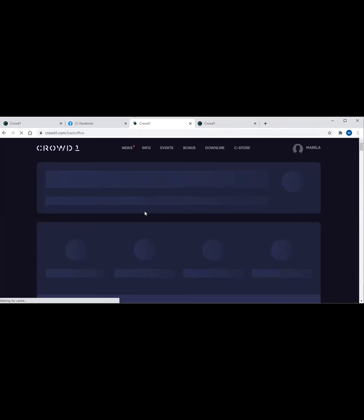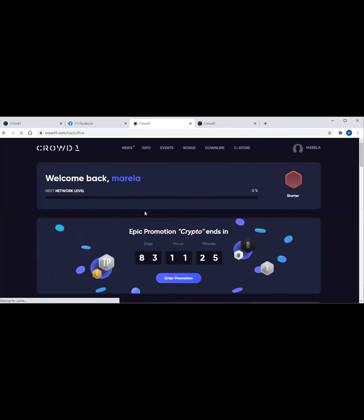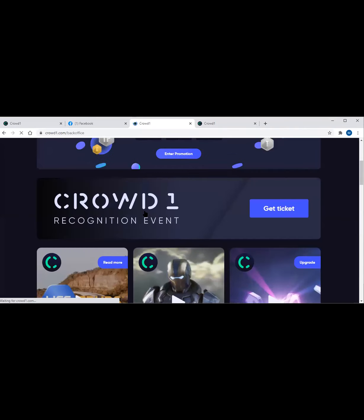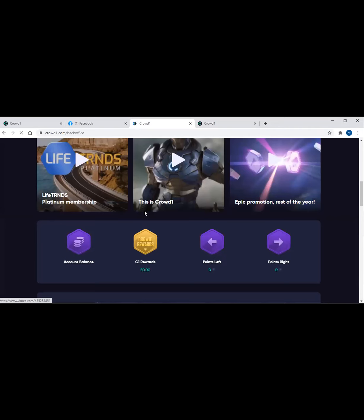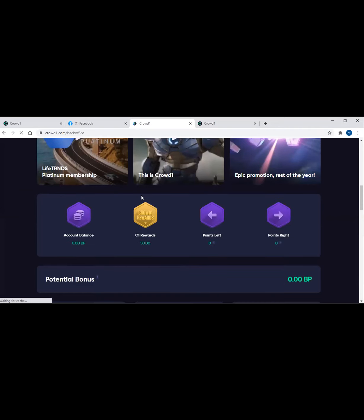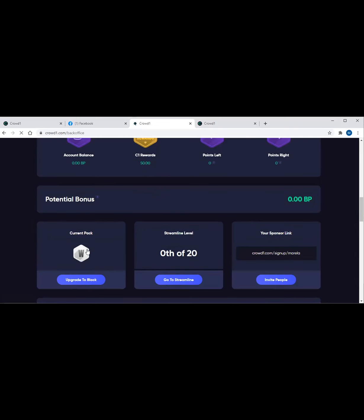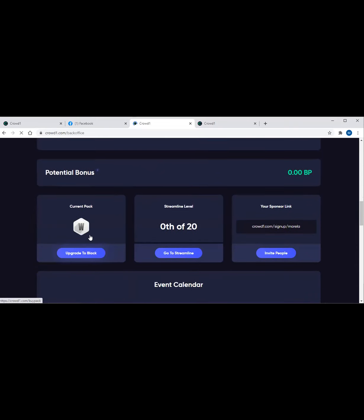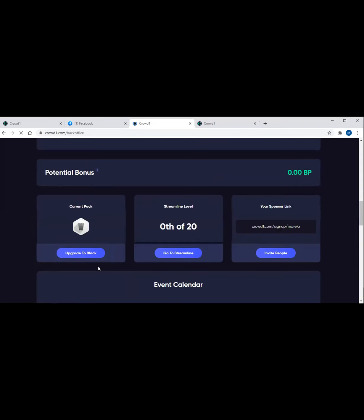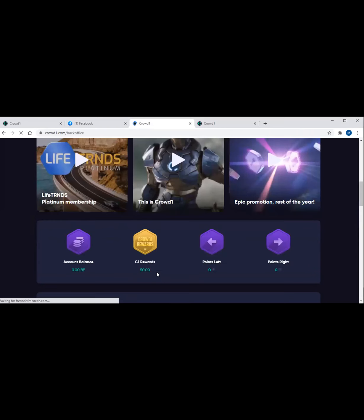You can see the Crowd1 rewards is 50 because this is a white package. Then you can go down and see the current pack is white. Now remember that we are still under promotion, right? So you just have to wait for about five minutes and this will be upgraded to black, and then this Crowd1 rewards here will show 150 Crowd1 rewards.